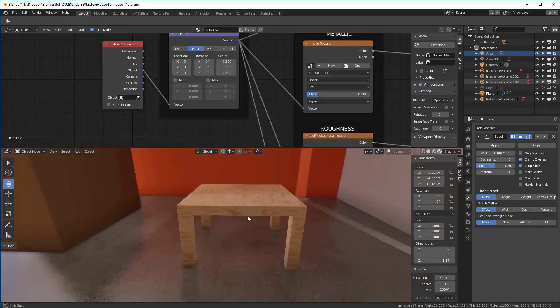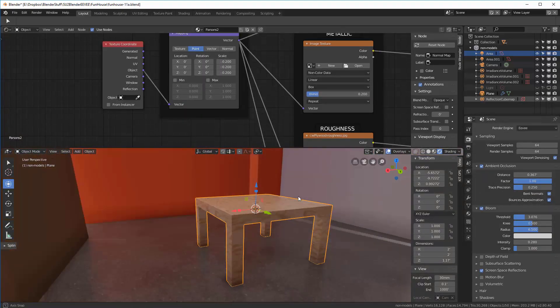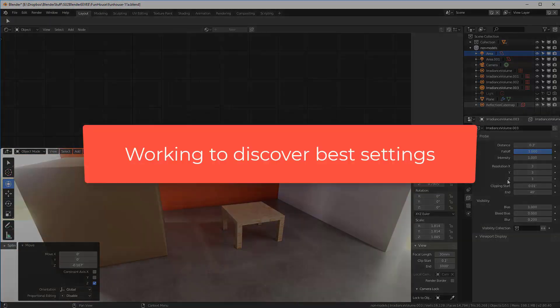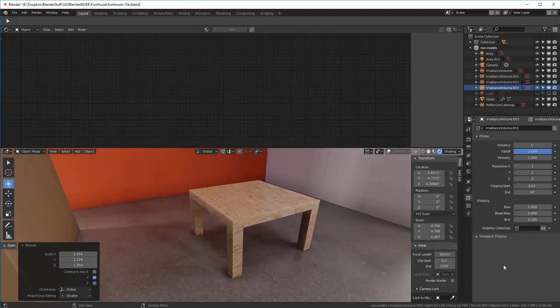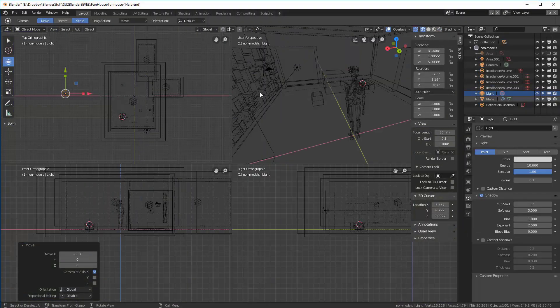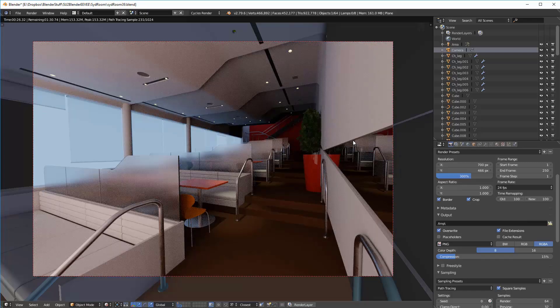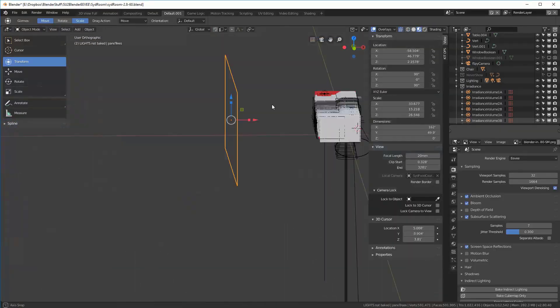You may ask, what is PBR? PBR stands for Physically Based Rendering, and PBR materials are used at Pixar and a number of other top-tier 3D animation studios to create stunningly realistic renders.